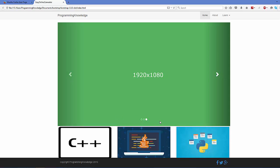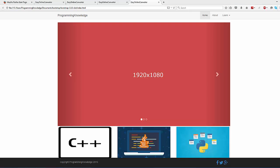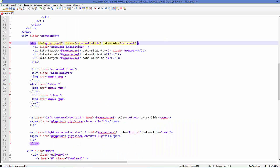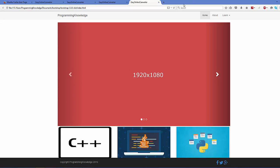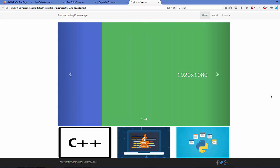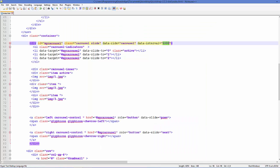If you wait, the slides will change automatically. You can add more properties to the carousel, for example the interval for changing slides. Go to the carousel div element and add a data-interval attribute. Set the time in milliseconds — for example, 1000 milliseconds equals one second. Refresh the page and the slide will now change every second. You can manage what time interval you want for the carousel image transitions.